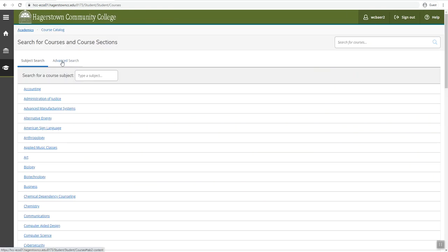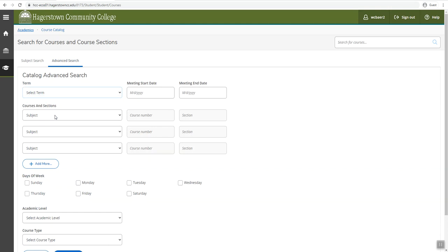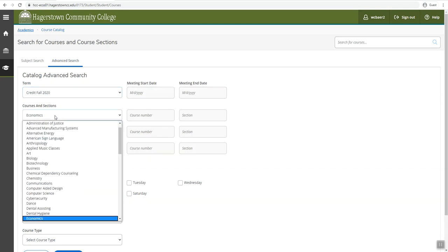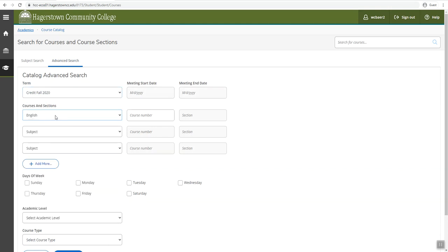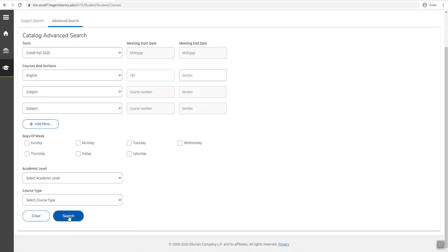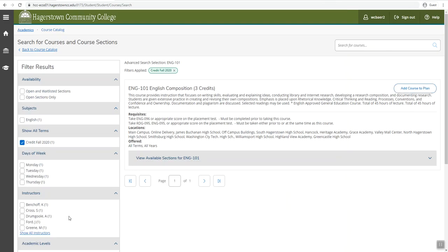You will want to click on advanced search and enter in your term and your subject as well as the course number. You do not have to enter a section number. Scroll down to the bottom and click the blue search button.